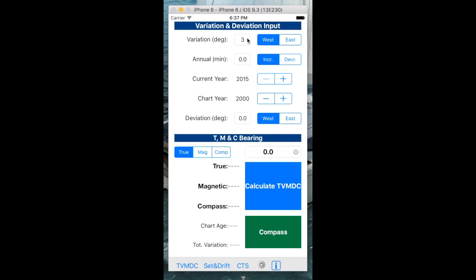It's the difference on my compass rose between true north and magnetic north. The annual change can be an increase or decrease in variation, and it's measured in minutes, so a 60th of a degree, and I'm going to put in 33 minutes. The current year relates to the current year of the chart, and this year it's 2016.